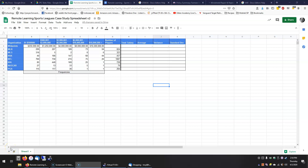Hello, this is Mr. Cozy and I'm going to walk you through the first few steps of this Sports League case study.